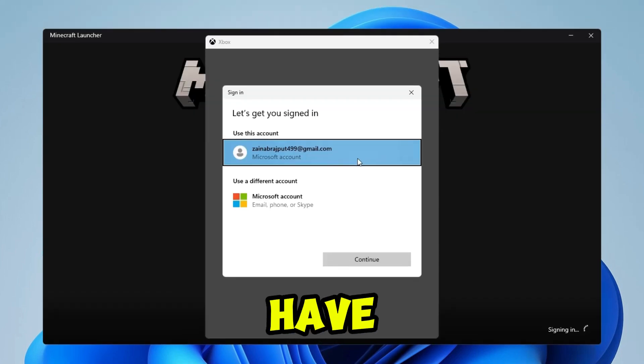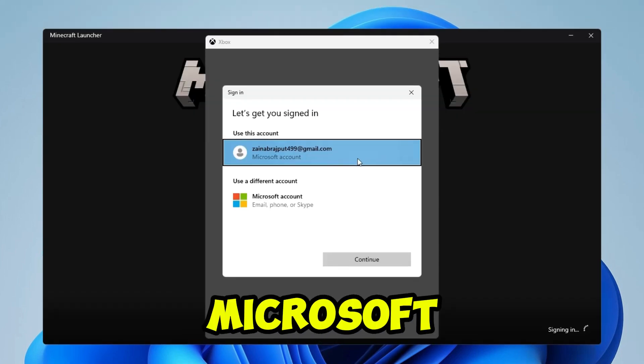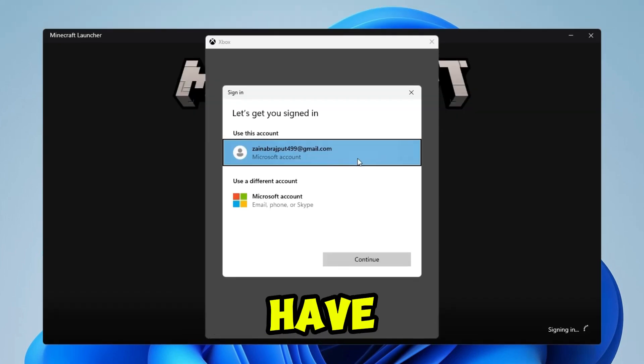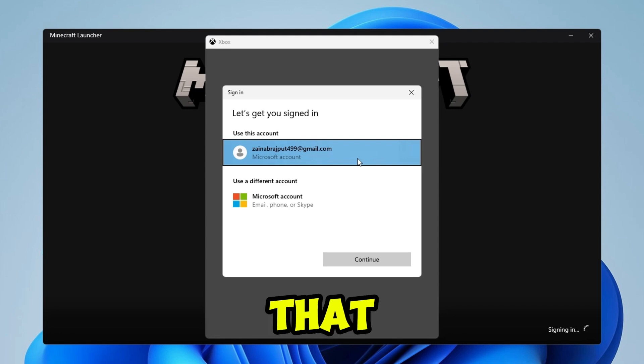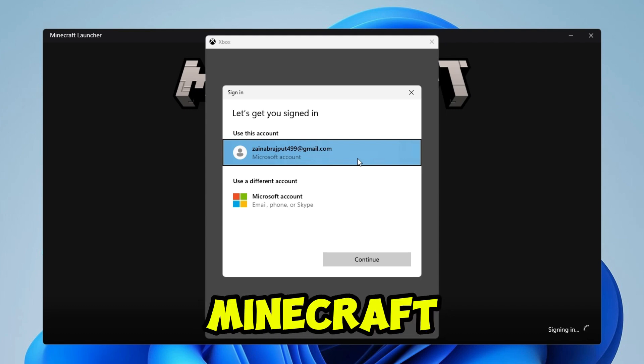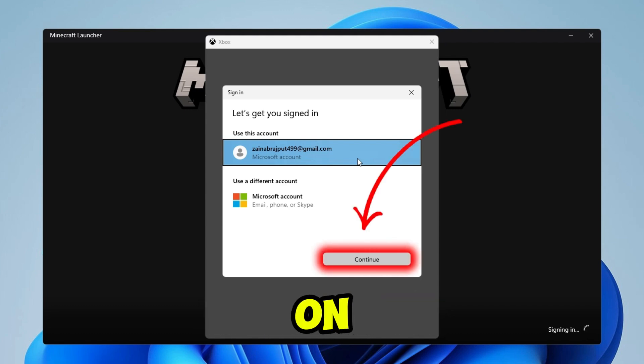Now here you have to login to your Microsoft account. You have to login with a Microsoft account that you have not used previously for Minecraft. Then click on continue.